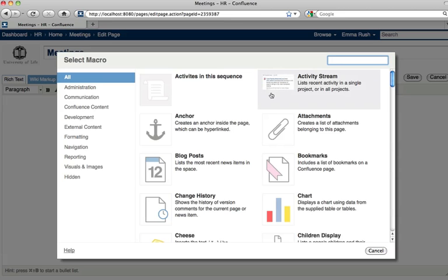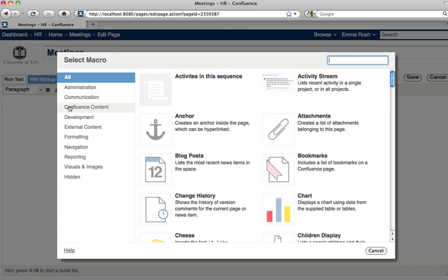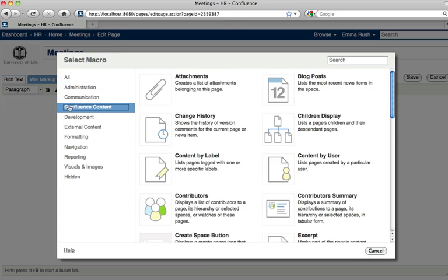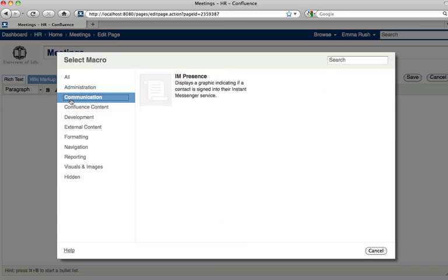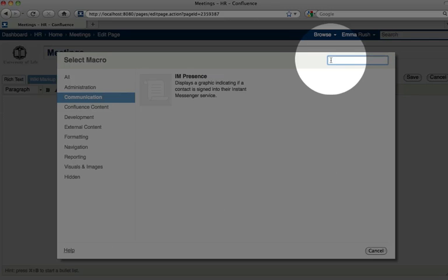In the macro browser window, you can see a context-based menu on the left-hand side which groups similar macros together. You can also find macros by typing in the search box.